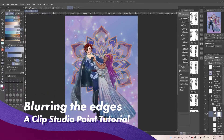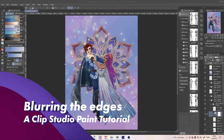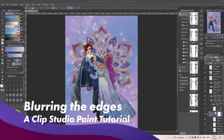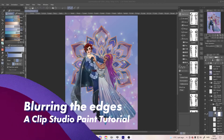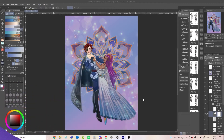Hello and welcome back to my channel. Today we are blurring the edges in Clip Studio Paint. I have this piece here where I think it would add a bit of depth to have the edges being blurry.